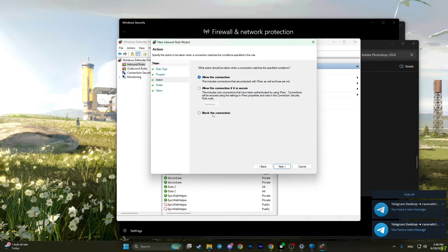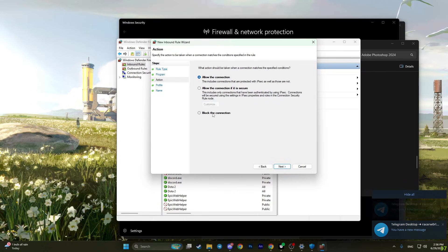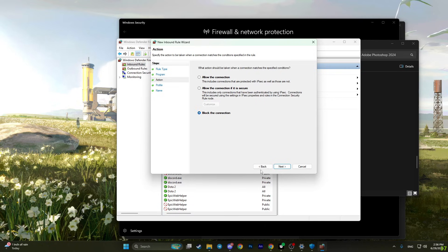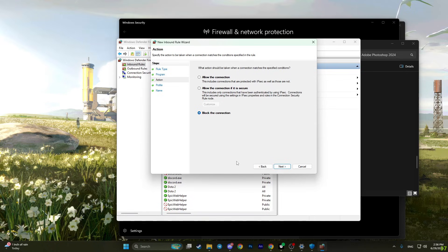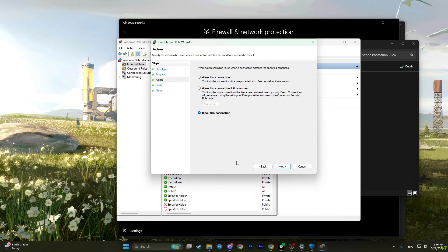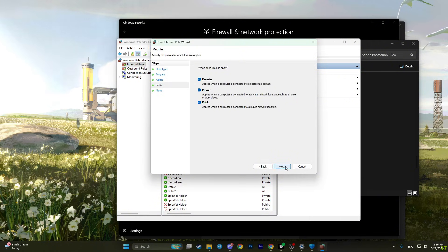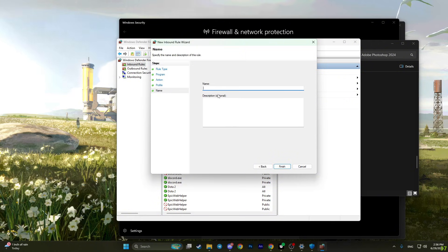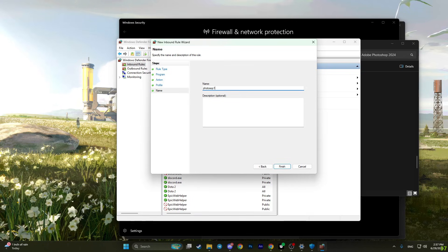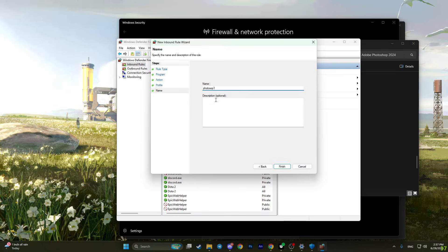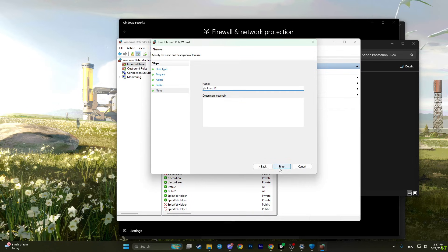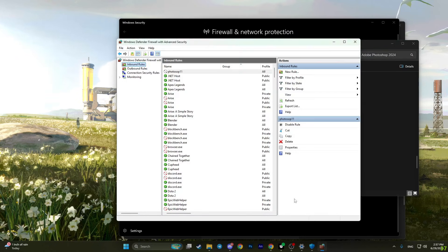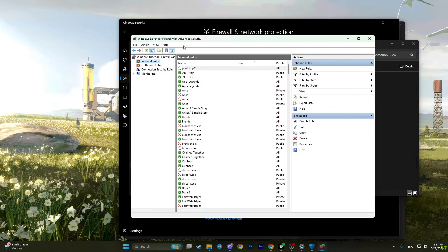Basically, how this method works: we simply block the connection to the internet for Photoshop, so it won't know if we are licensed or unlicensed. Simply block the connection and click next. Click next once again and name your rule. In my case, Photoshop 1. Click on finish. Now go back to this menu once again.